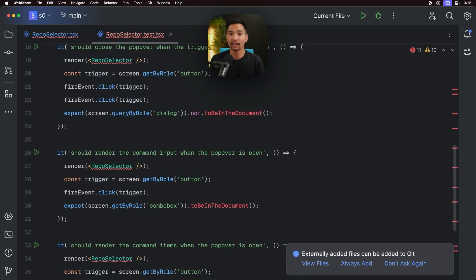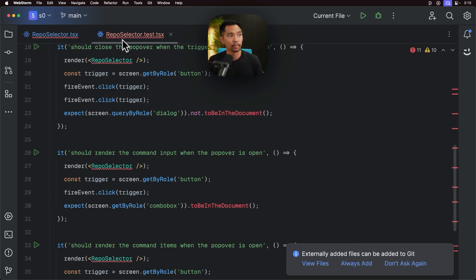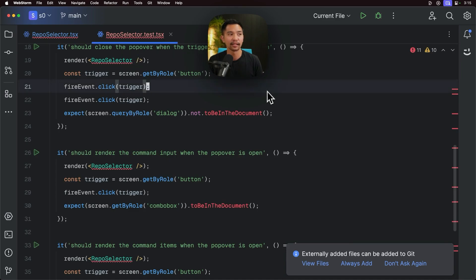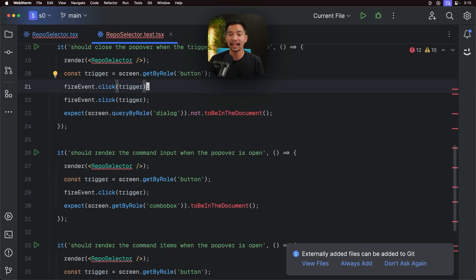So that creates a brand new file in your repo, reposelector.test.tsx. And those are the three big commands that I wanted to talk about, edit, document and generate unit tests.